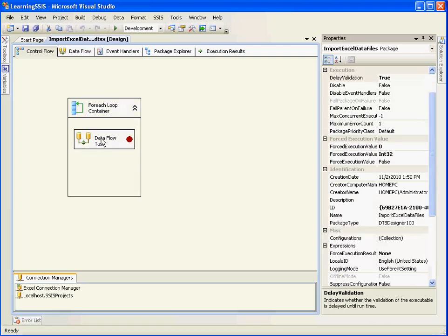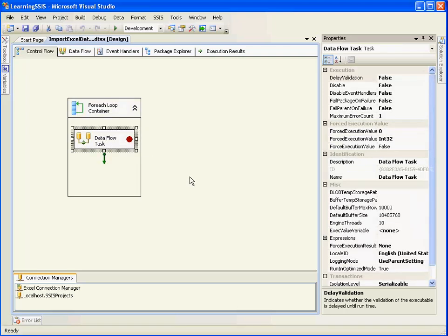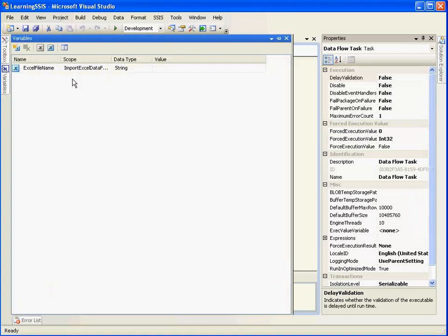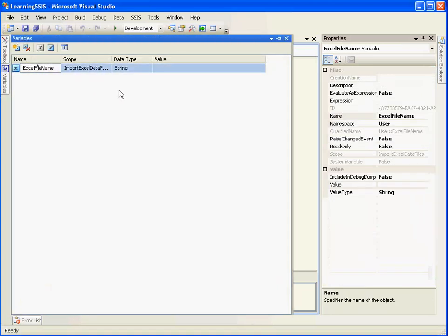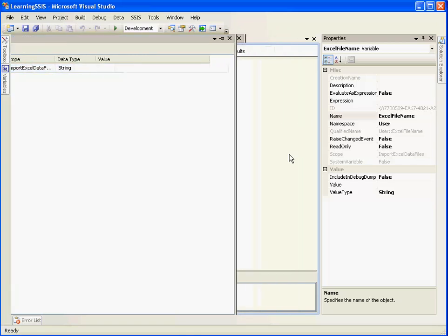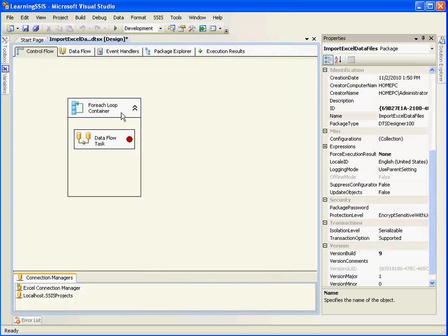So I have created a breakpoint against the data flow task. This will help us in checking the values which are sent to the Excel file name variable during each iteration of a for each loop container.